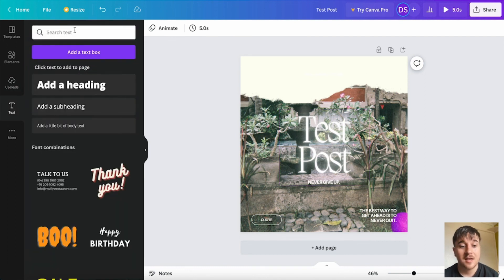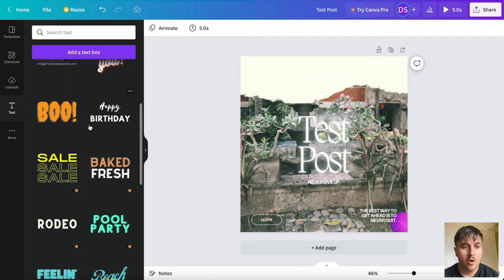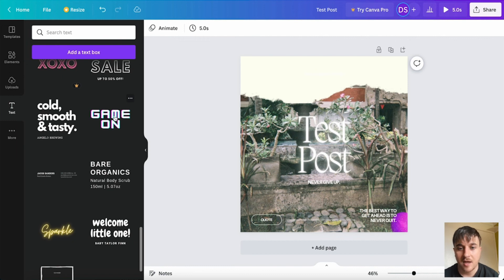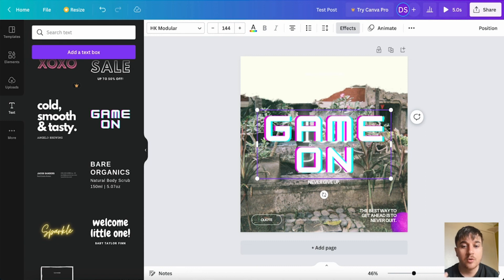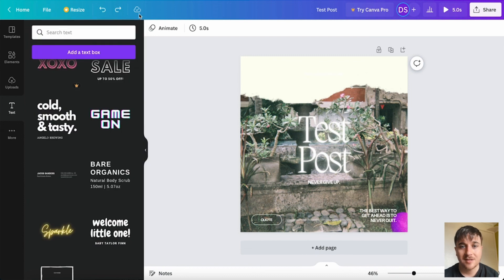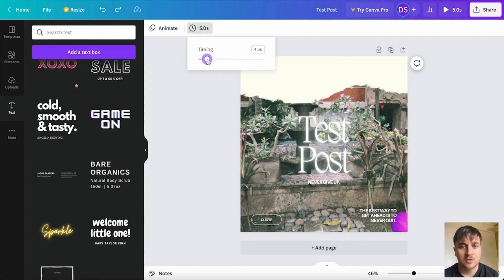Below uploads, we have text where you can search for a specific type or choose from a whole variety — things from menus to glitchy sort of text. If you drag that in, you can just edit it. If you wanted to undo something, we do have the undo button at the top. At the top, we have file where we can create new design, show rulers and guides, show margins, show print bleed, find and replace text, save, save to folder, view all comments, version history, make a copy, download, and open in desktop app. It's also automatically saving — all changes are saved. You have the option of titling the post, insights, and also how long it will play. With the animation on the text it works as a video — five seconds — and you can make it go slower or faster.